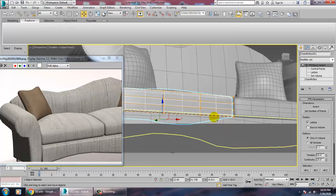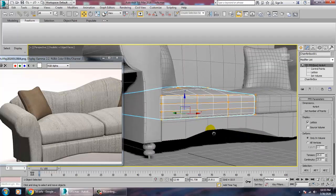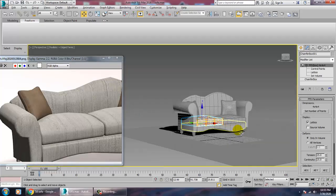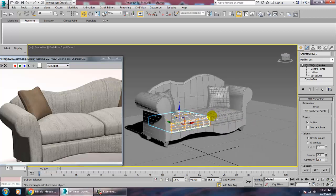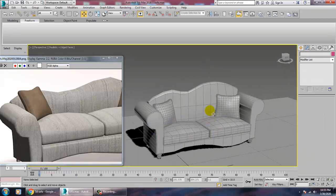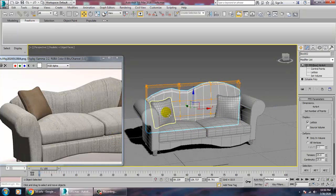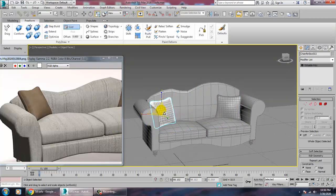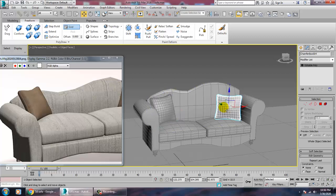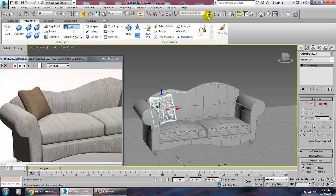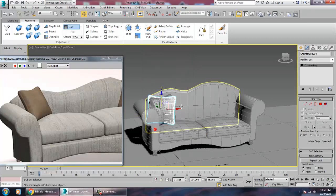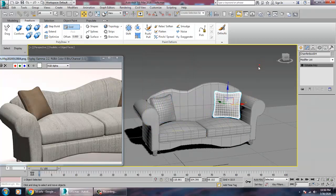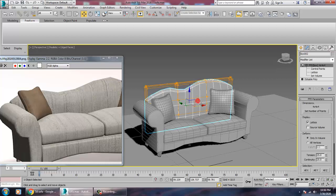That's your sofa — your couch is complete. If you want it to be bigger you can scale it up. Mirror remaining pieces, keep them in position, and save your file. Thanks for watching this tutorial.